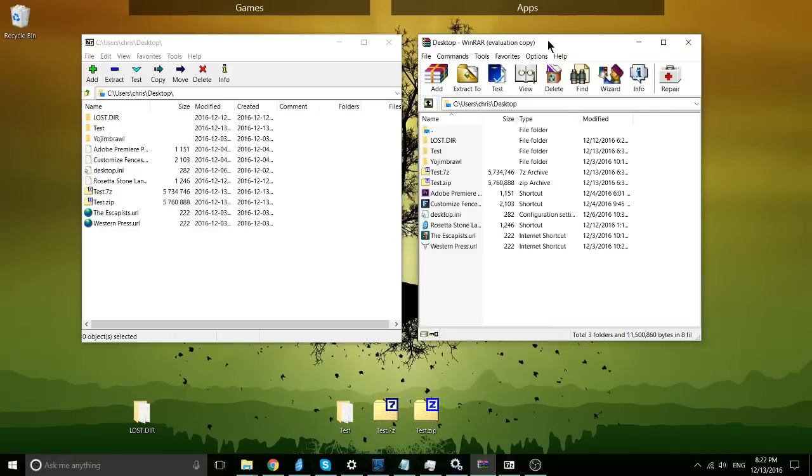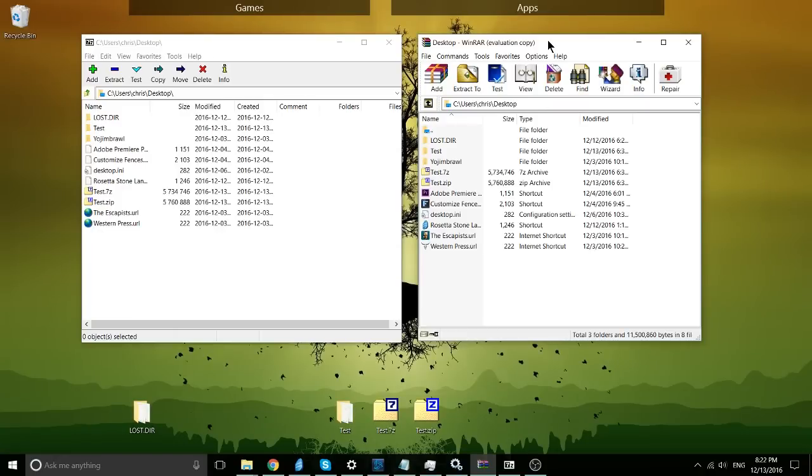You can technically continue to use WinRAR as long as you want. It'll keep notifying you, hey, when are you actually going to go ahead and purchase the program? But it will never stop you from using the program like most trial software would.